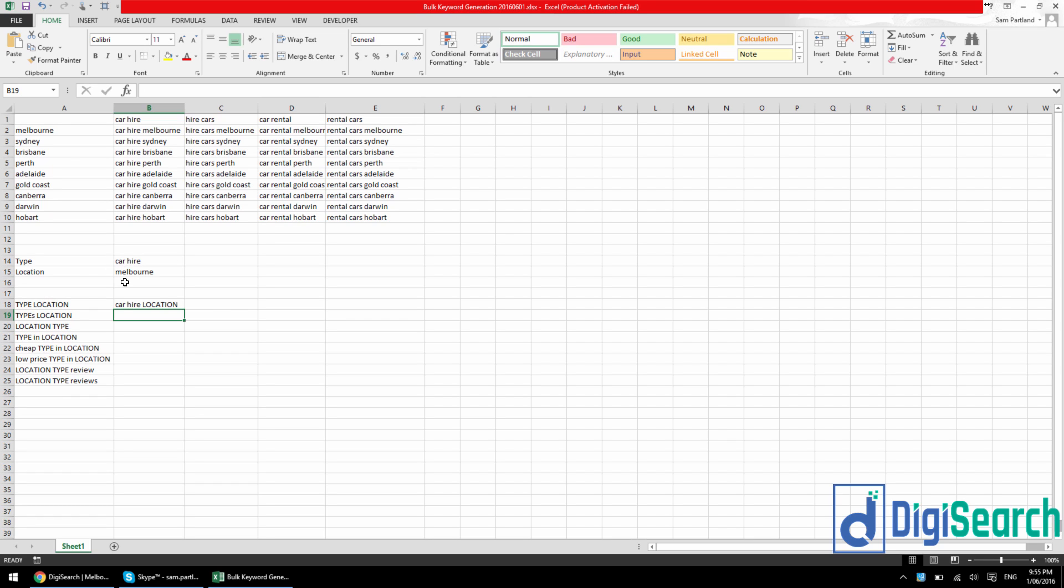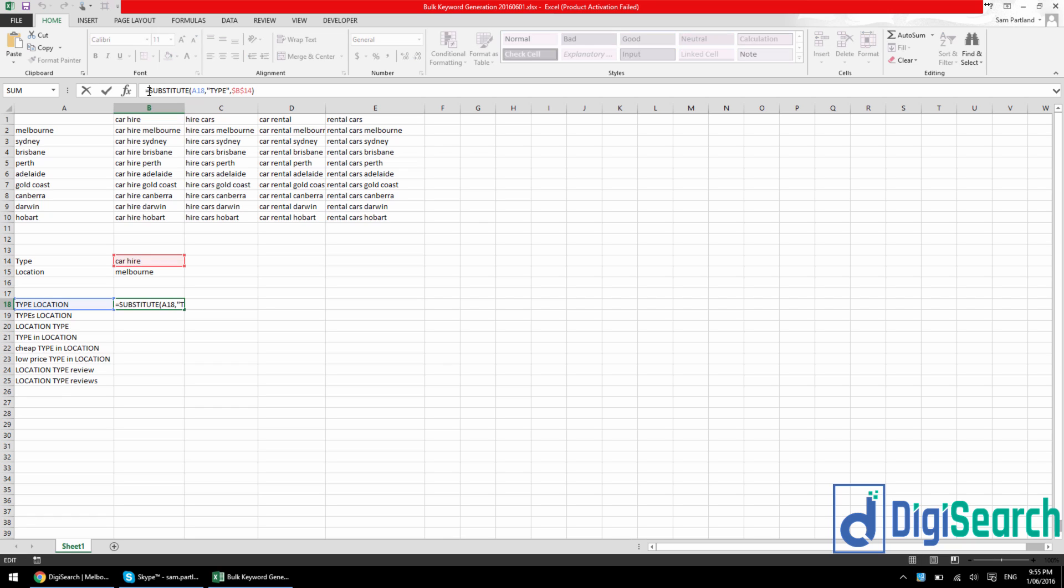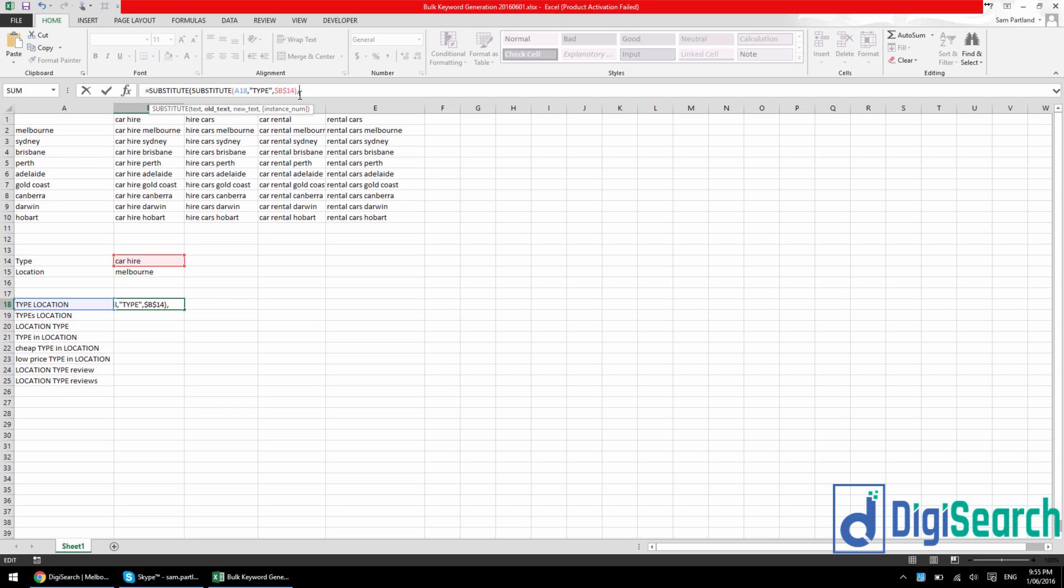But we still need to swap out location for Melbourne. So to do that, we need to do a nested substitute. So we've got this first substitute here, then we just do another one that surrounds it. So now, instead of just having that template as the text bit here, you've got first substitution formula. You've essentially got the result of already substituting type out. So this text here is now car hire location.